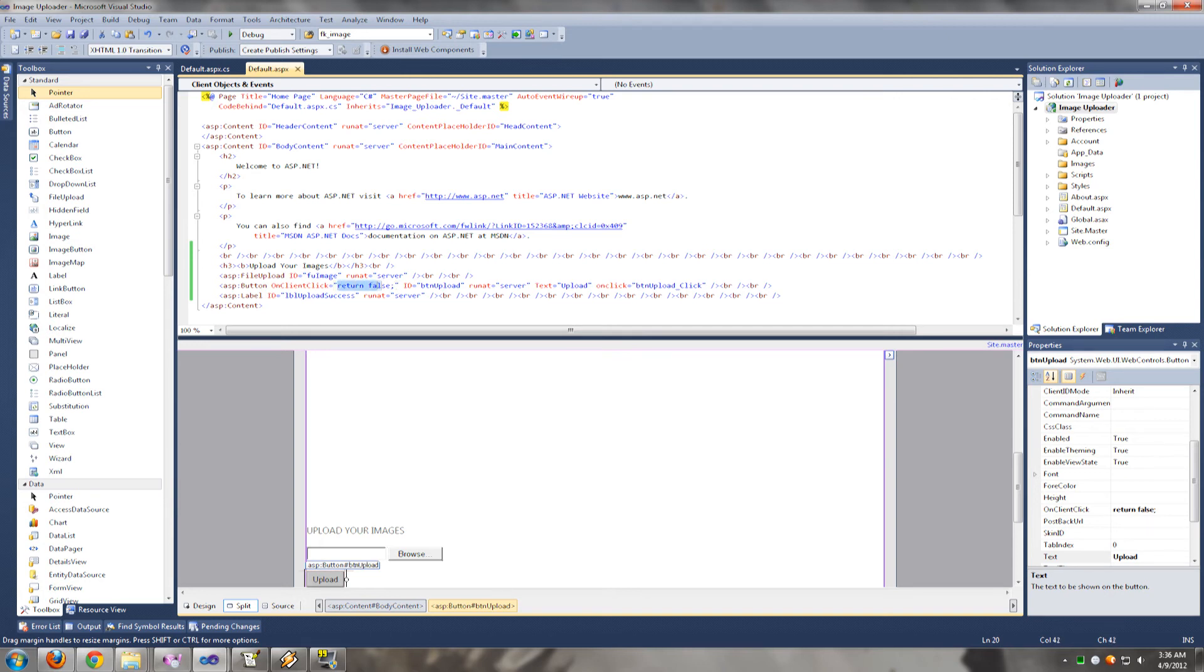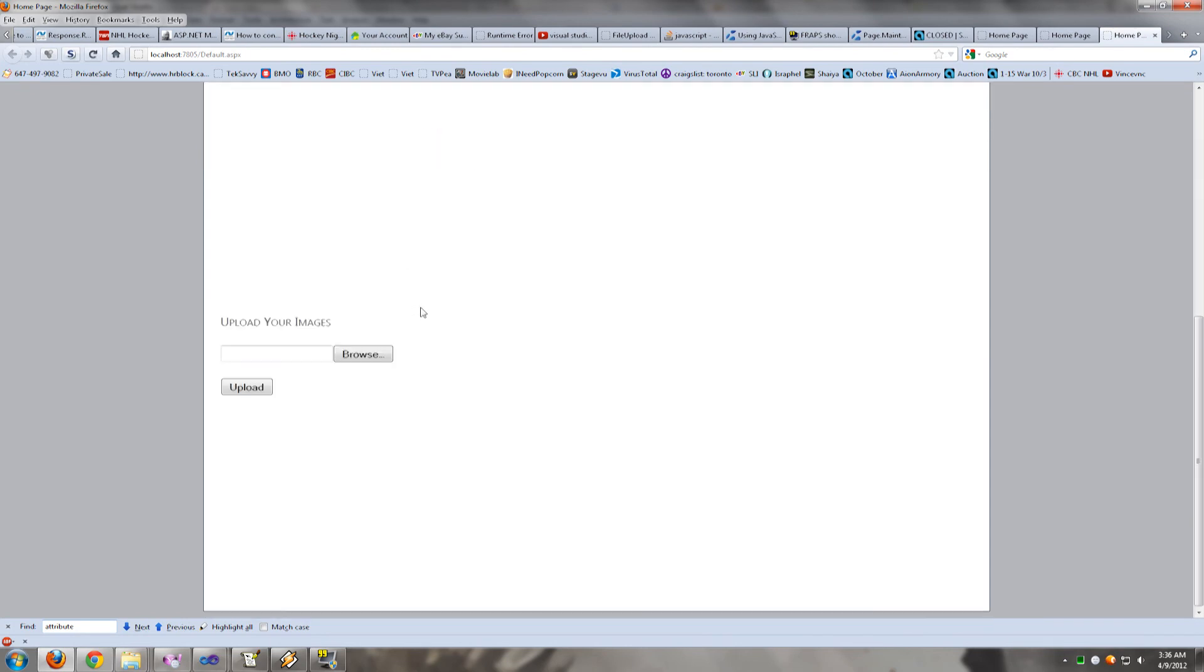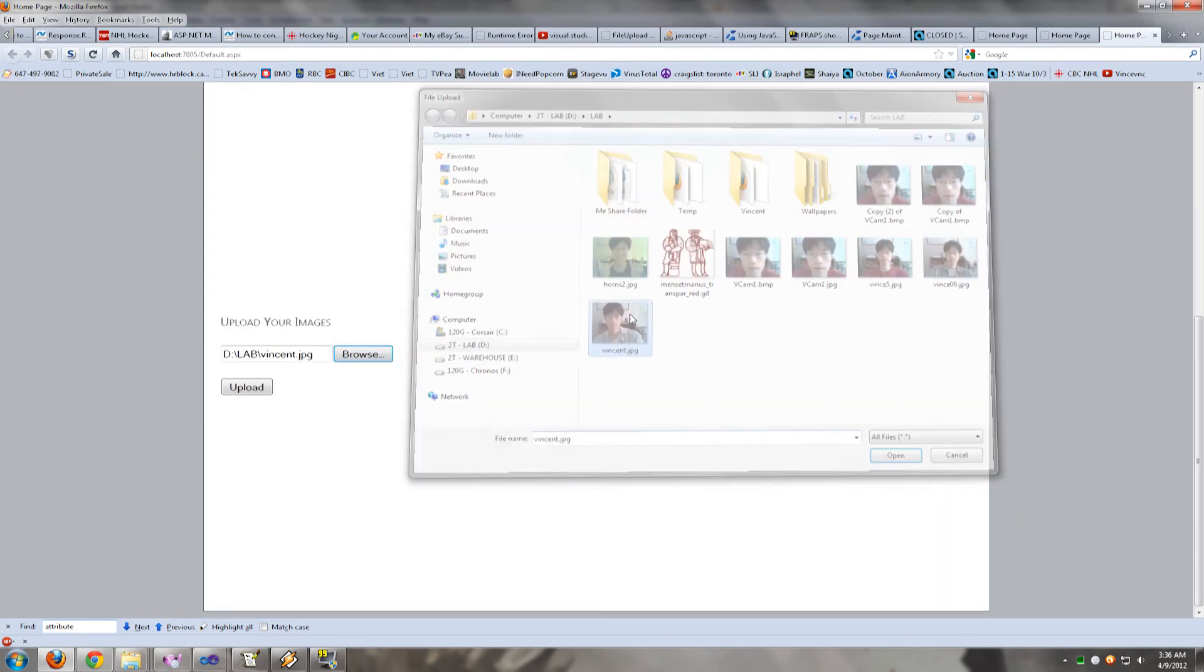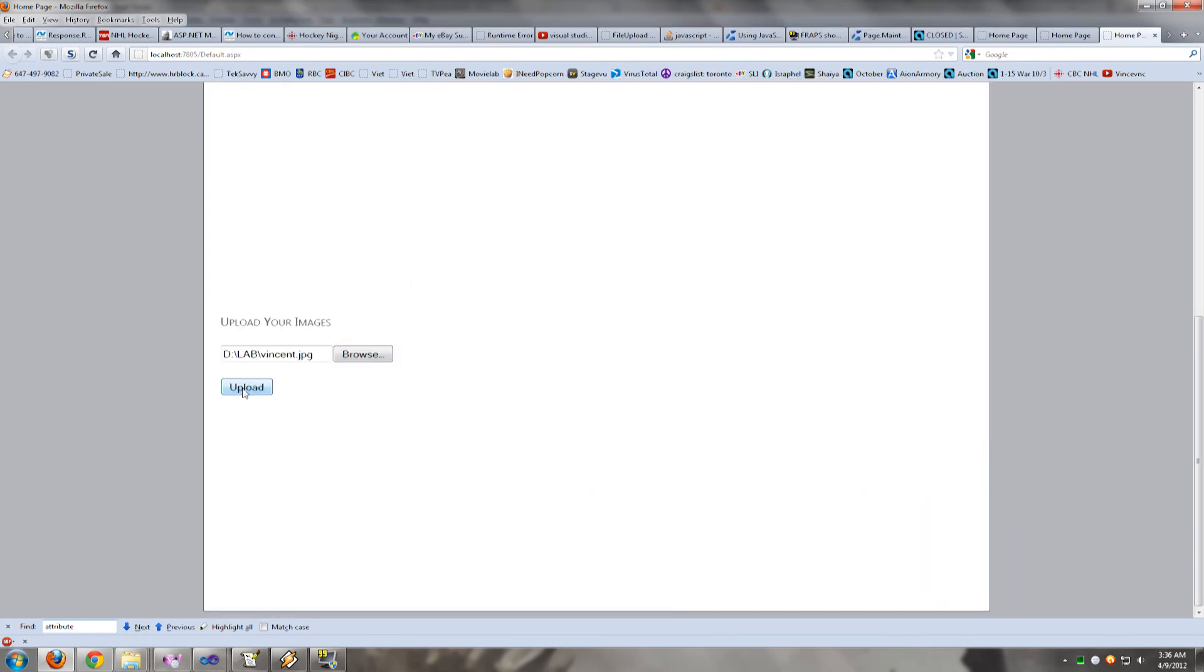This is the javascript that is going to get run on the client side. I'll show you what I mean. Let's run this. Upload. See, it doesn't work because there is no postback.